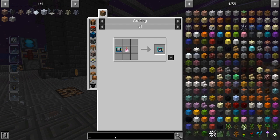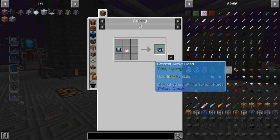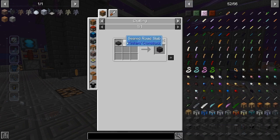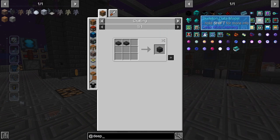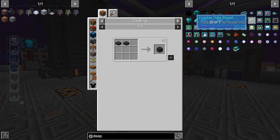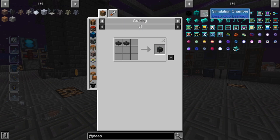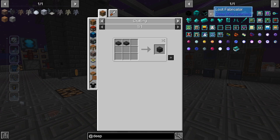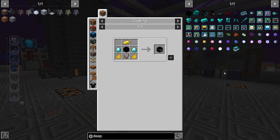If I back out of this and go to any other recipe and click on a block, it shows me the recipe just fine. But when we're looking at the Deep Mob Learning items, it does not show you the recipes. And even if you know the recipes, it will not let you build the data models or the simulation chamber. It'll let you build the fabricator, but it won't let you make three quarters of the things you need to progress with this mod.